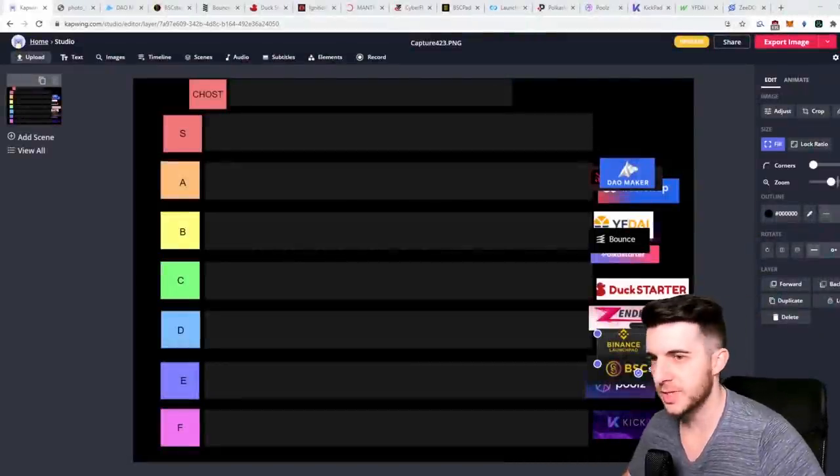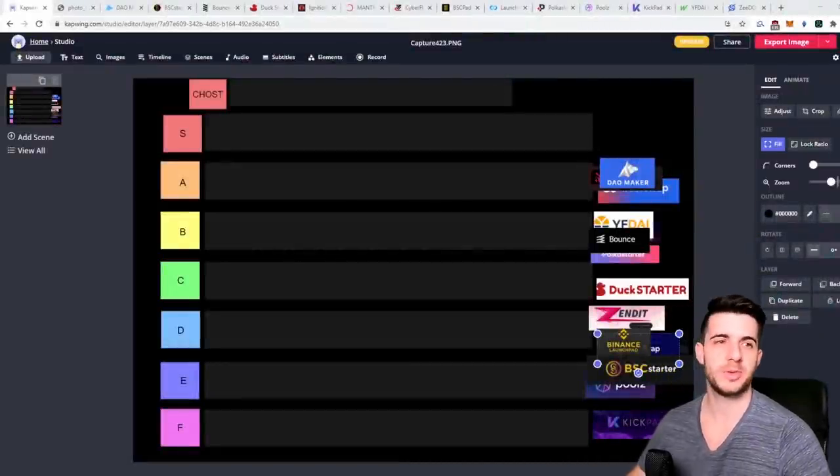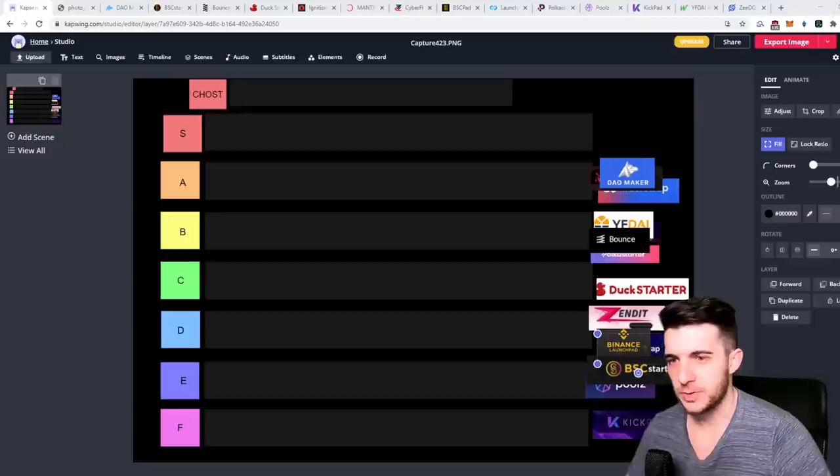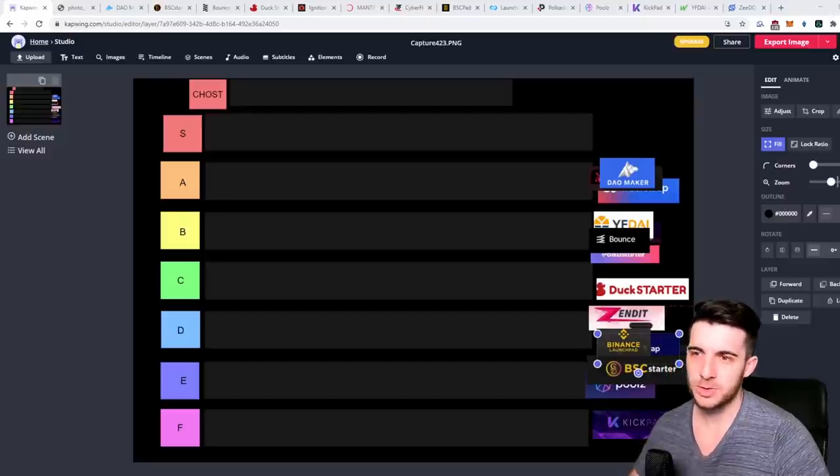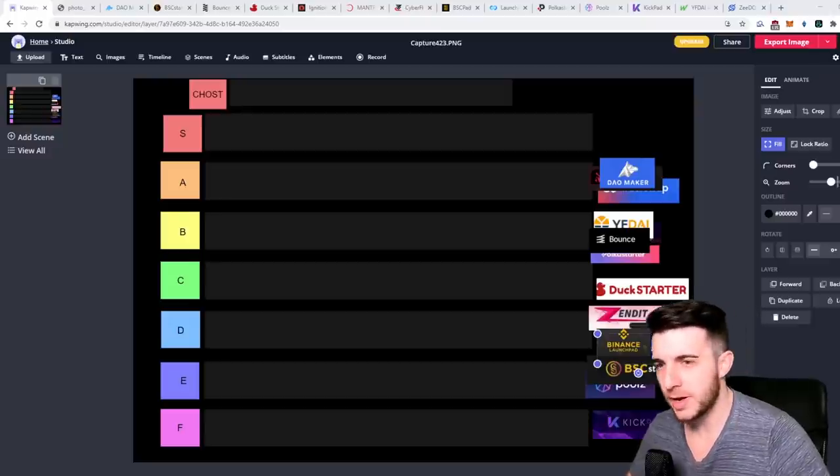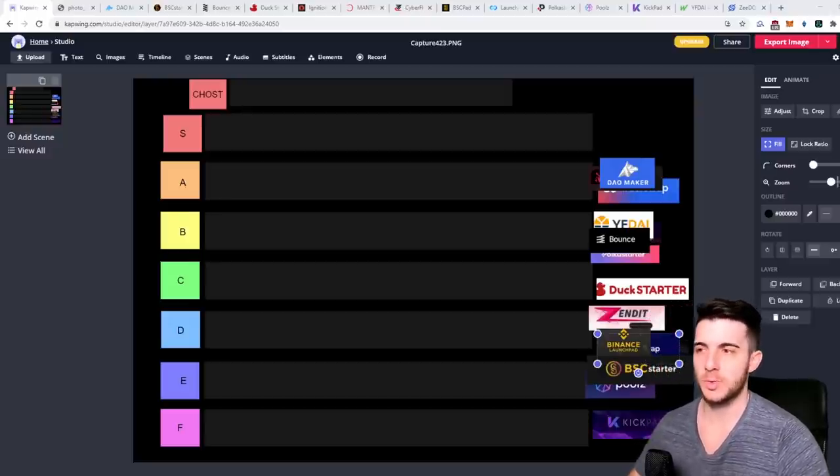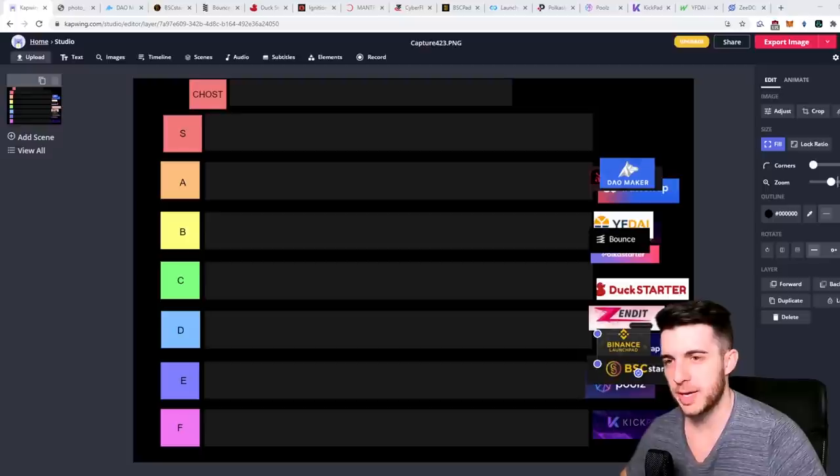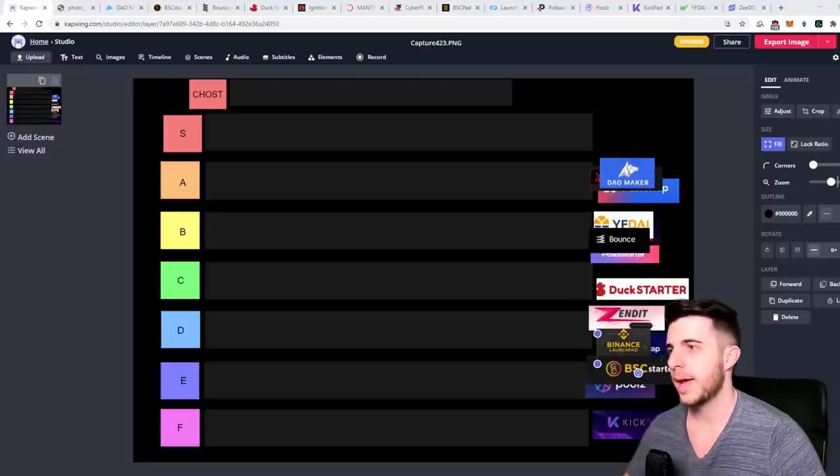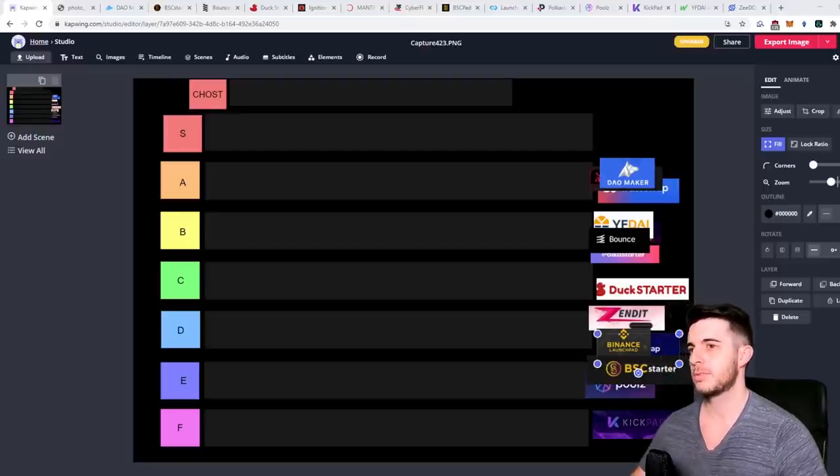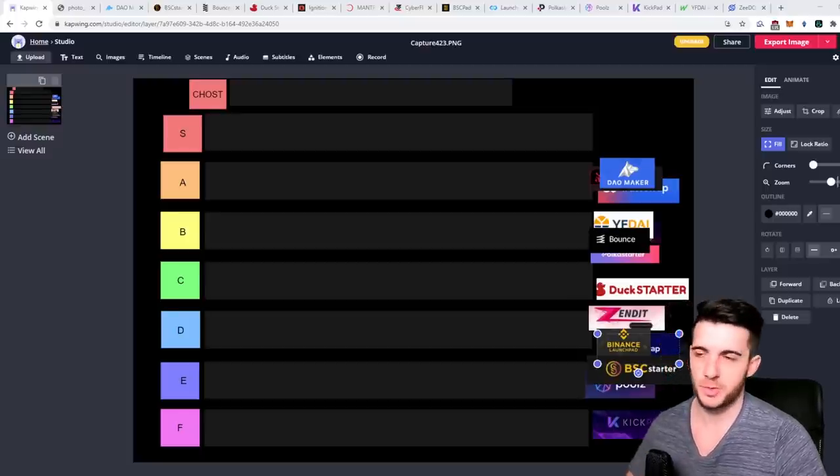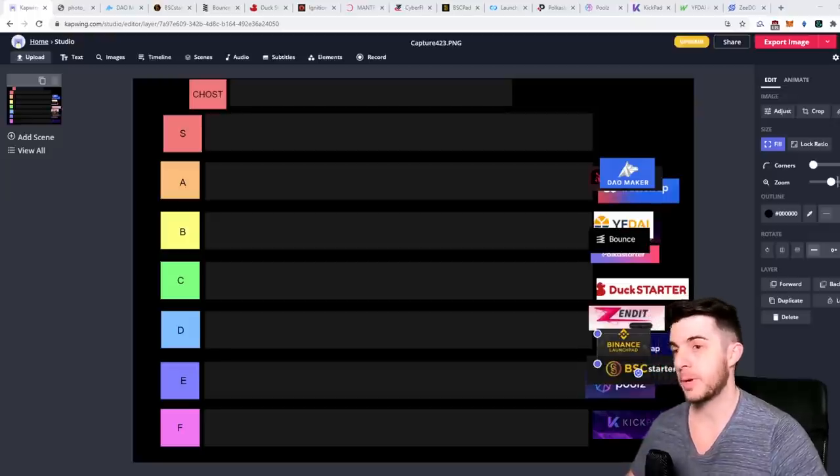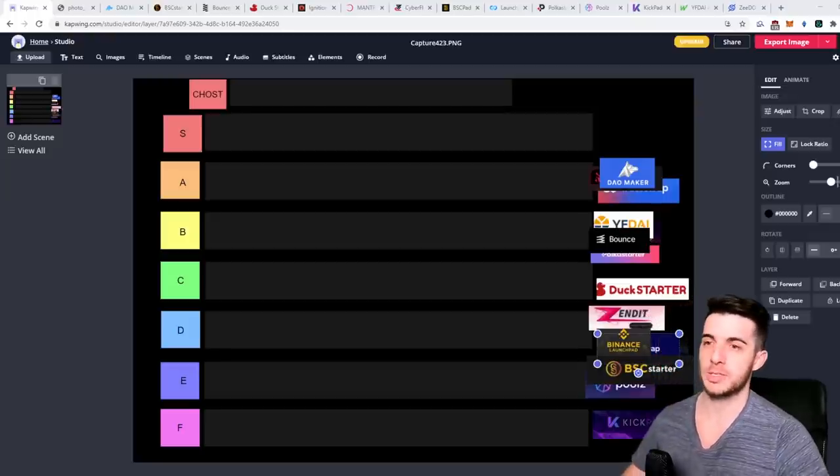Hey everyone, Pressito here, your second favorite Uniswap ape. In today's video I wanted to do something a bit fun and that is to go through all of the launchpads, or at least most of them, and do a tier list for them.